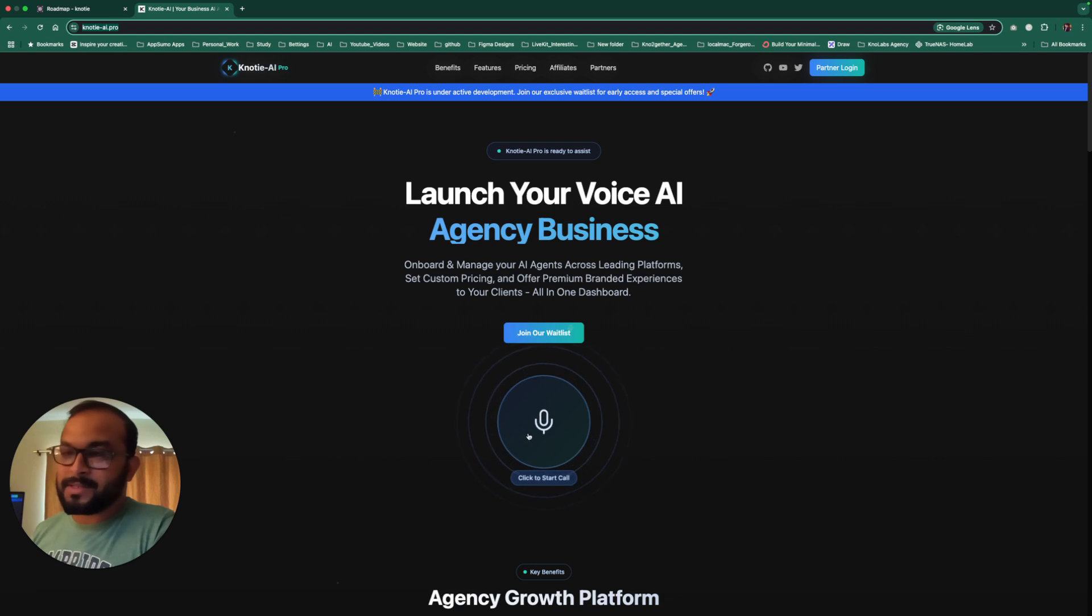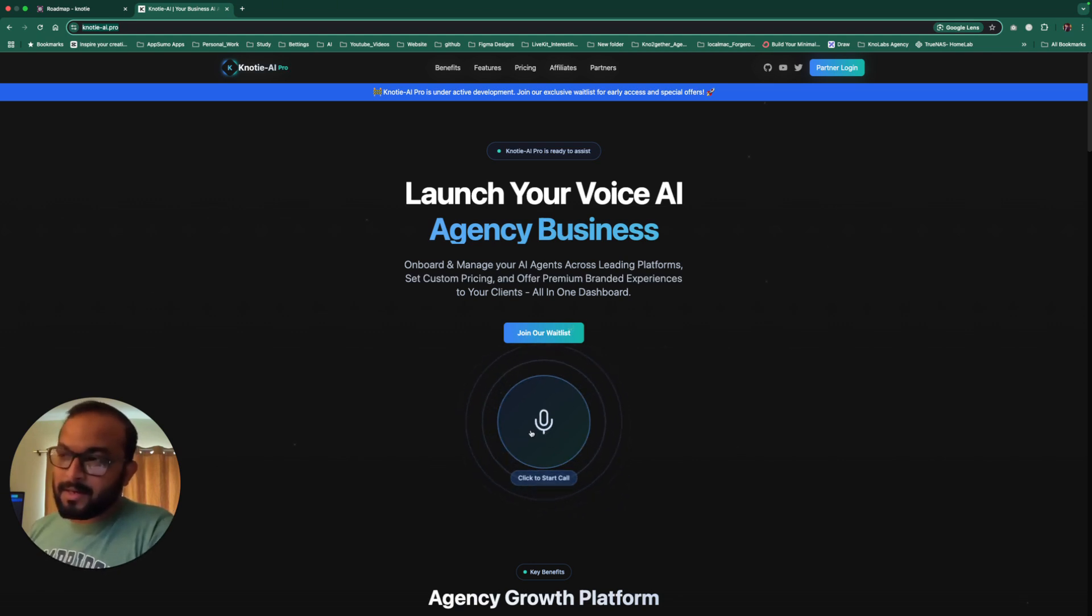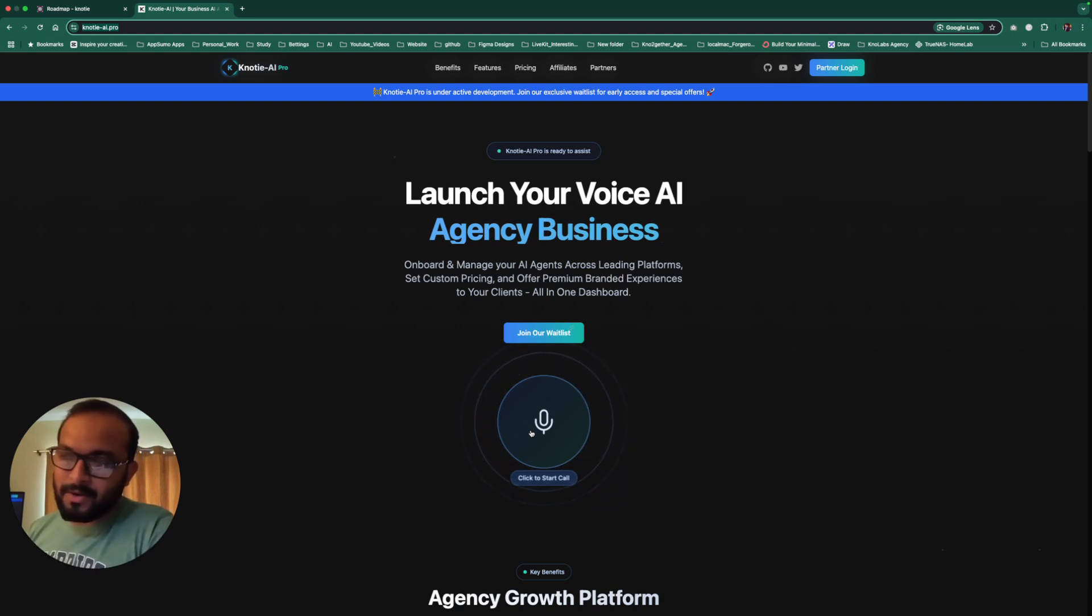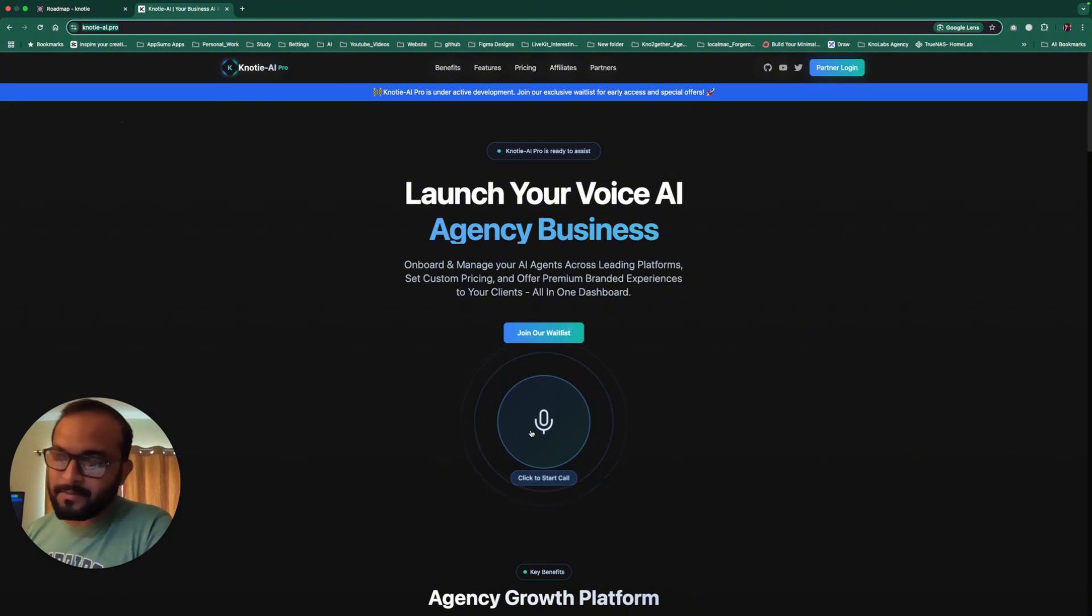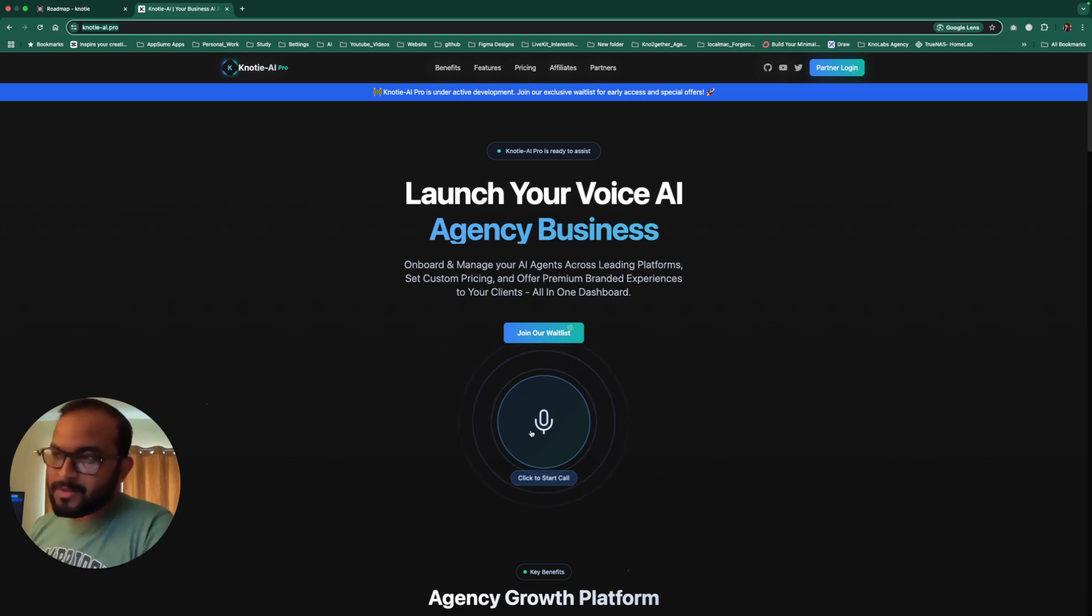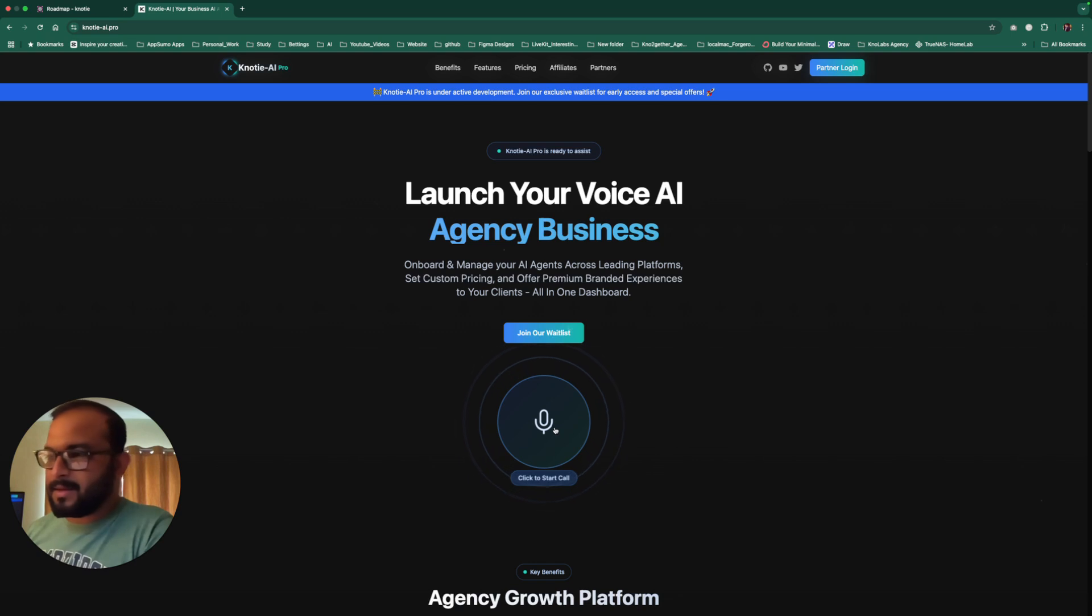Initially we thought we would launch it as a B2C platform, more like WAPI and Retell. That's why you'll see this interactive button. You can click that button and talk with a voice AI agent. Let me show you how it's working. It's almost latency free that we've developed in-house, but it's still not the product offering. Let's test this AI agent.